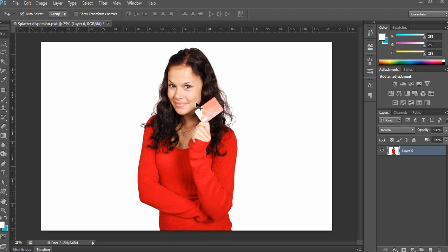In this video I show you how to create a dispersion effect for any image. This is very simple to create in Photoshop. I show you this dispersion effect in three methods. This is the first method tutorial, where I simply show you dispersion without using any brush tool. This is a cool tutorial, so let's start.